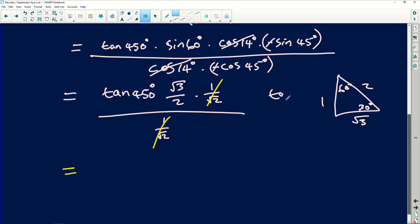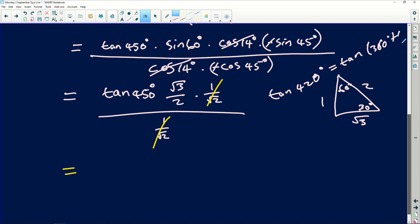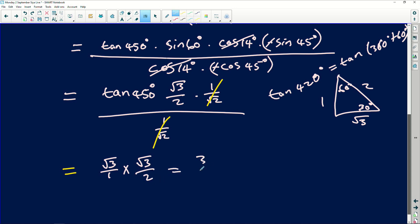So tan of 420 degrees is the same as tan of (360 degrees plus 60 degrees). It is in the first quadrant. So it means this is actually root 3 over 1 multiplied by root 3 divided by 2, which equals 3 over 2. One of the things is this is just a human error on my part.